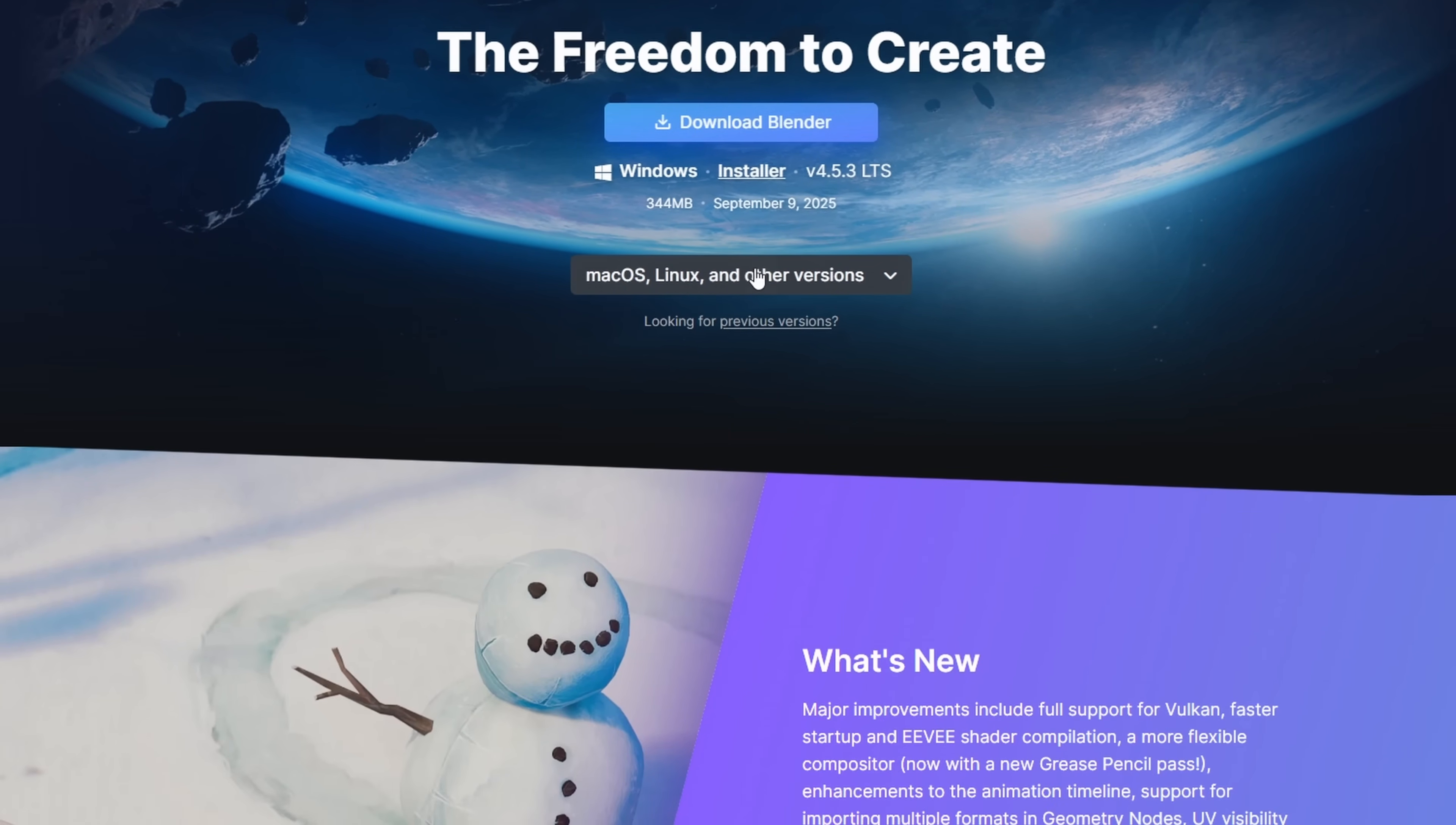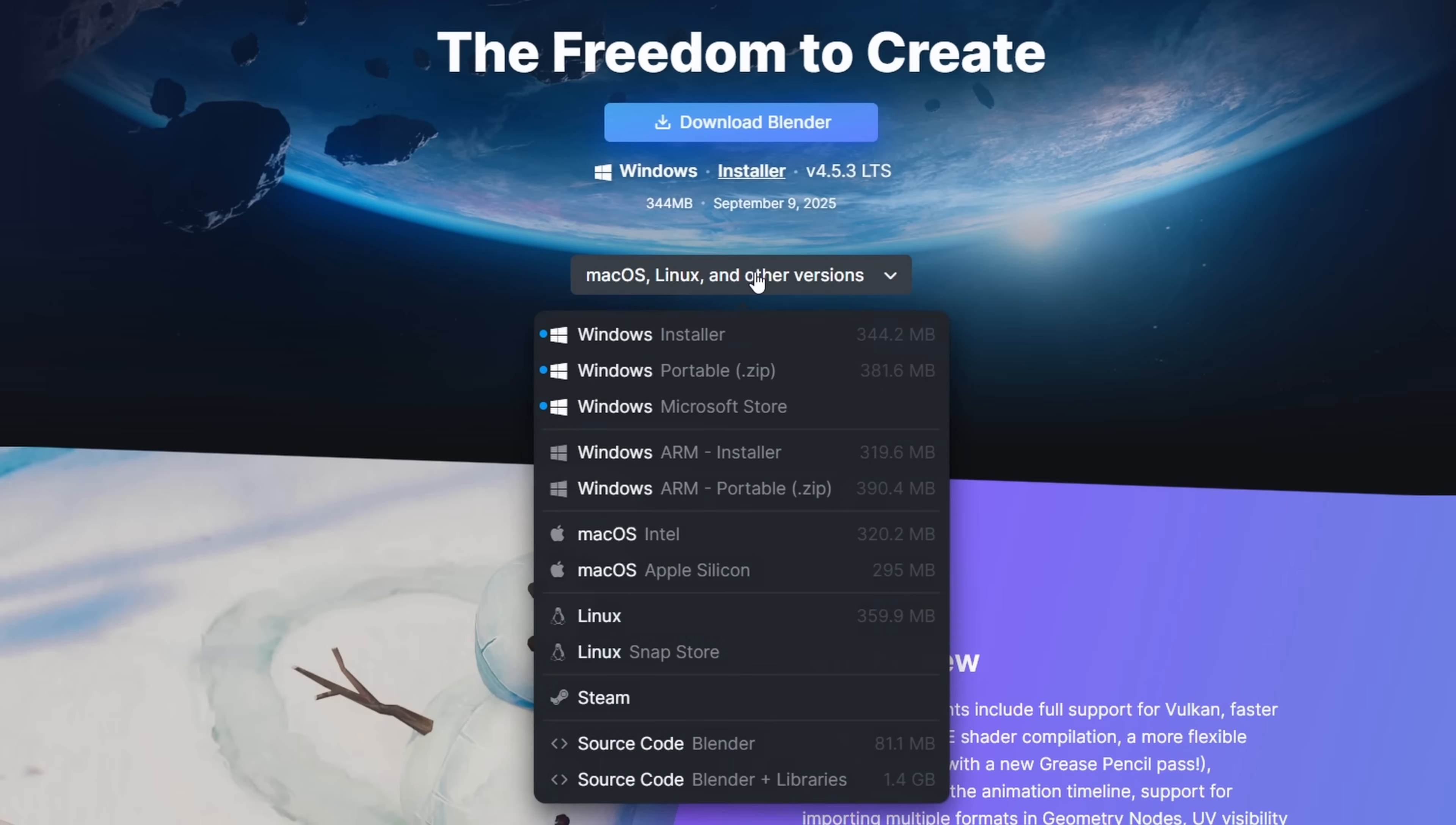I recommend installing the latest version, preferably the LTS release. At the time of recording the version of Blender is 4.5.